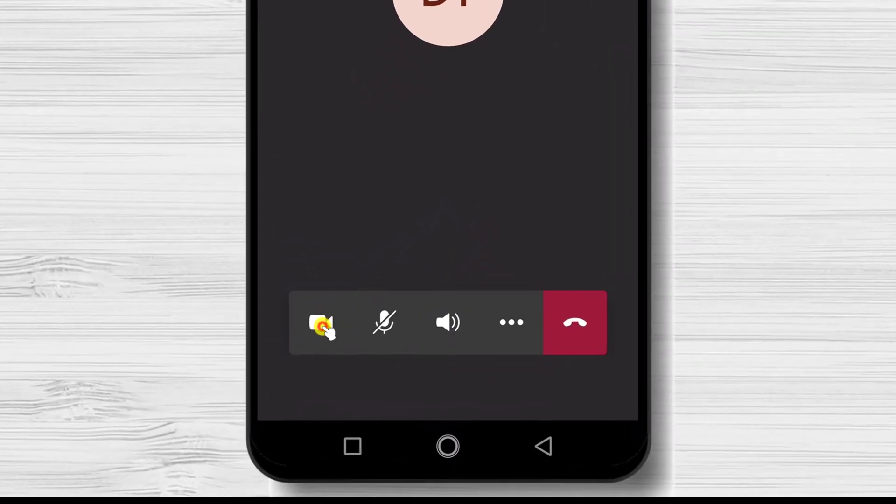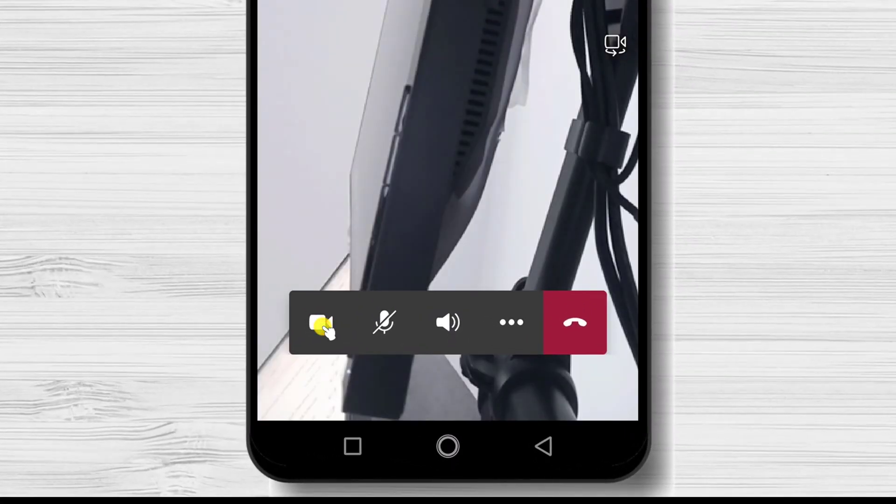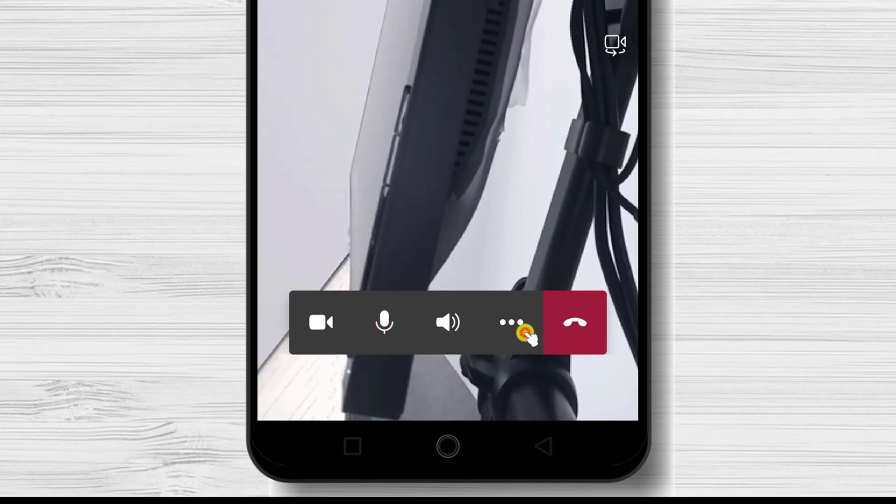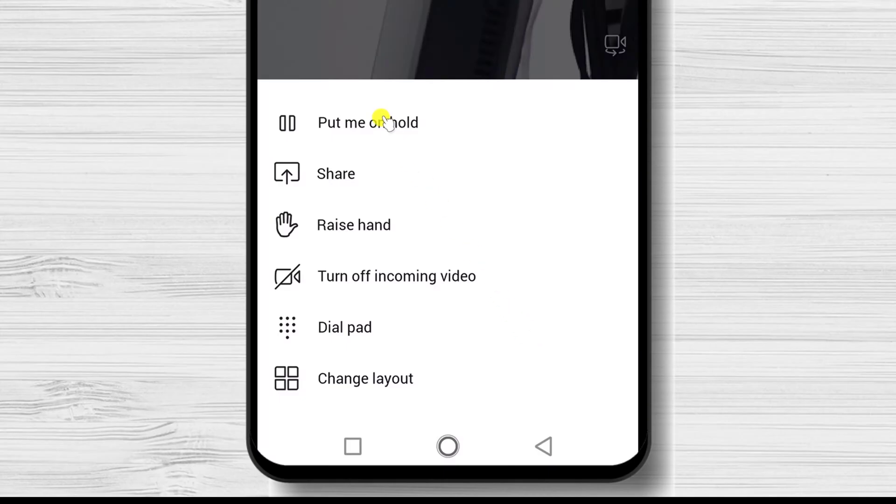On the call, you will have a button to start and stop the video. You can put audio on mute. On the three dots menu, you can put the meeting on hold, share screen, raise hand, end the meeting, and turn off the incoming video.